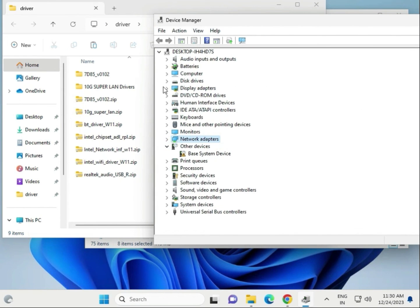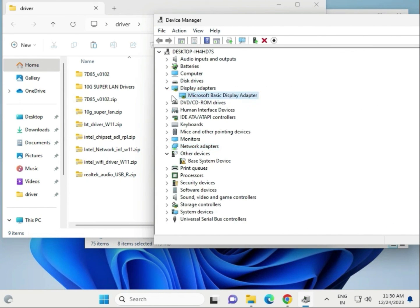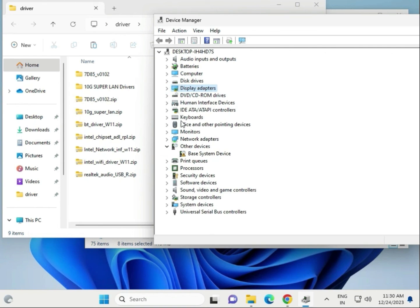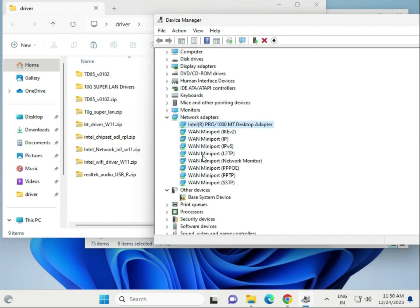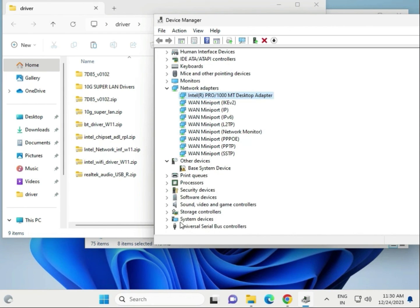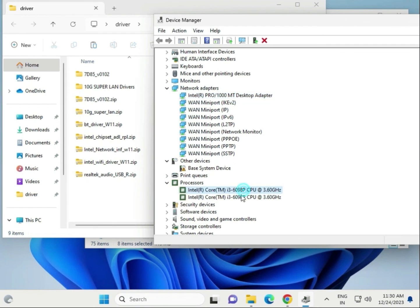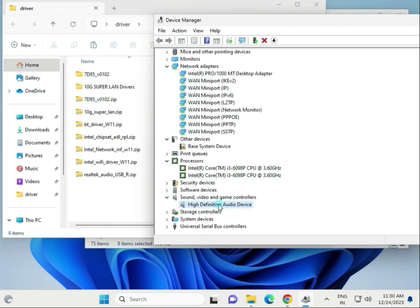The same process applies to the display driver. Try them one by one as required — first display, then network, then chipset (found under the processor section), then Wi-Fi, and then the audio driver. Once all drivers are updated, restart your computer.